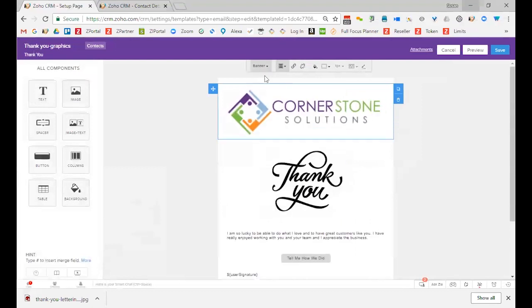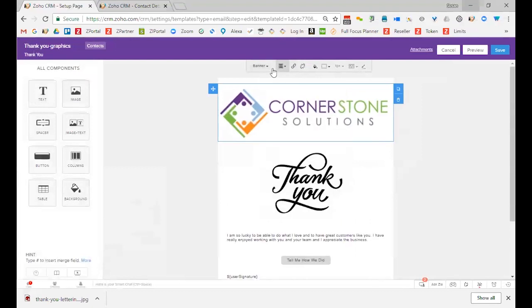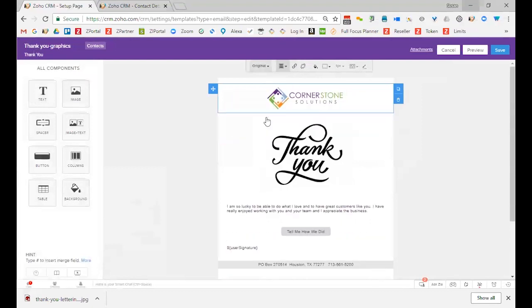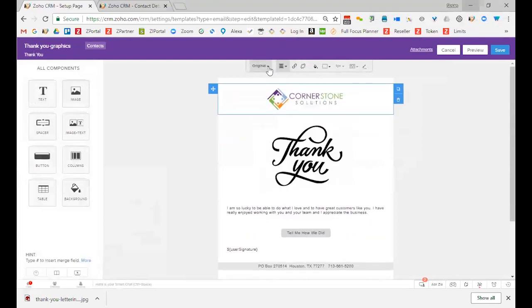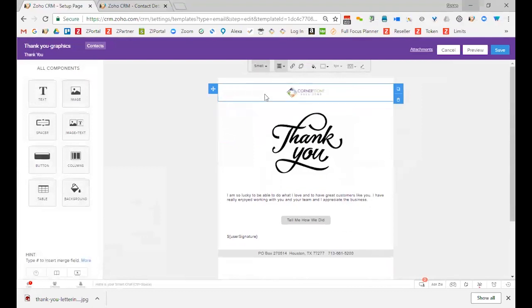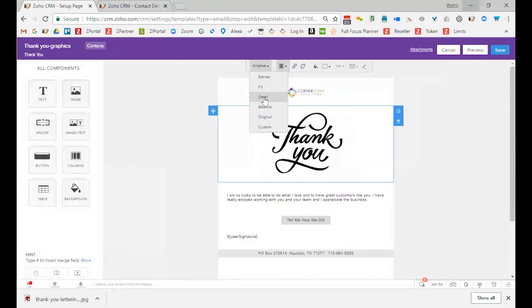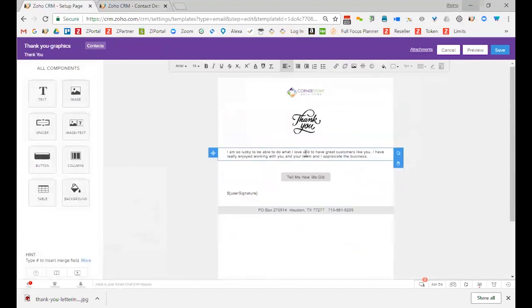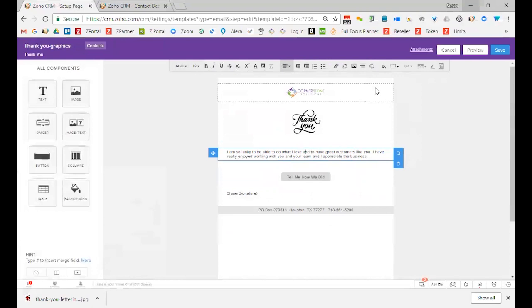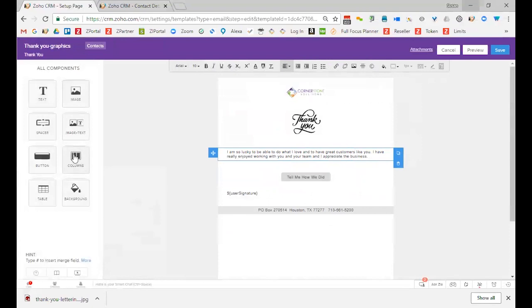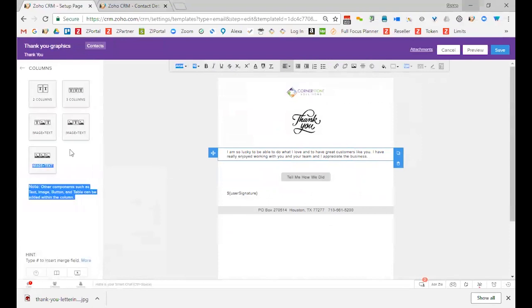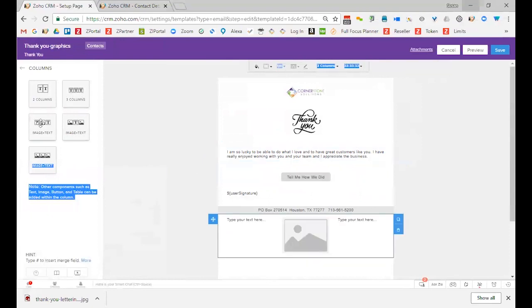So I could say, make that a large, it kind of changes the size of the graphic. I can make it small. Same thing for this one. I can change it to a smaller graphic if I want to. Even in here, notice when I click in the text, you have the same toolbar that you had when you just picked the plain HTML template.